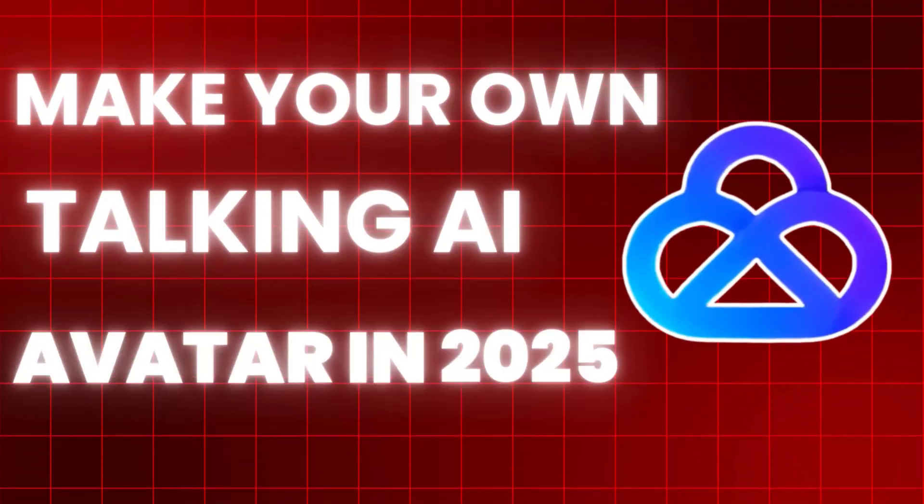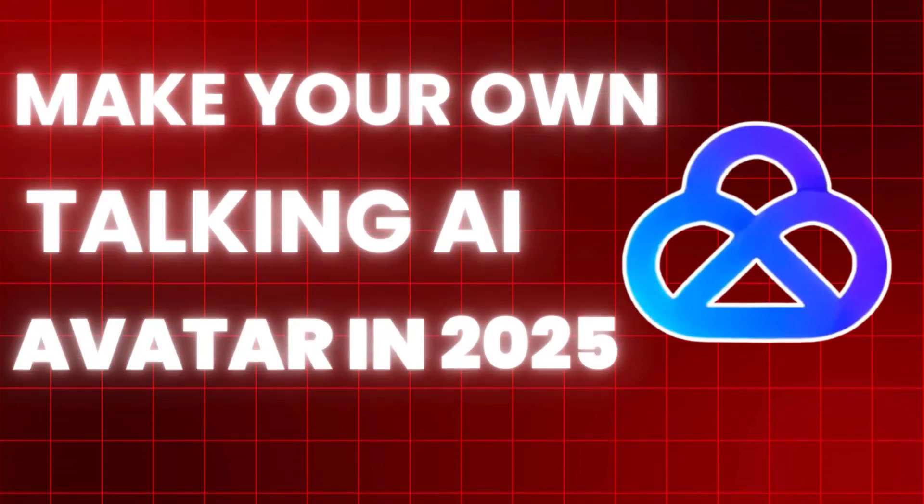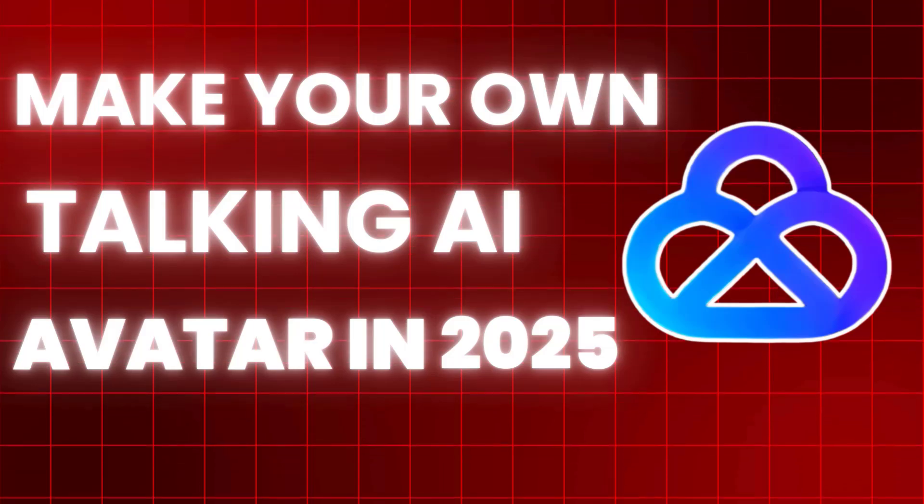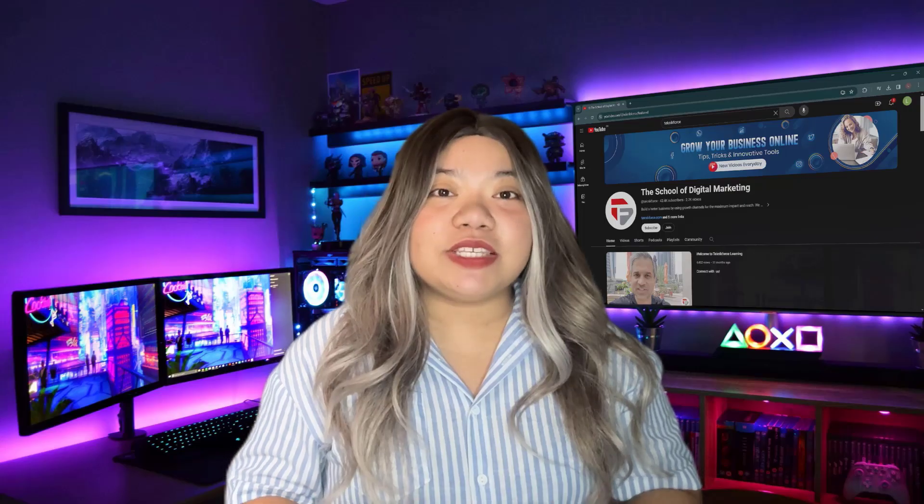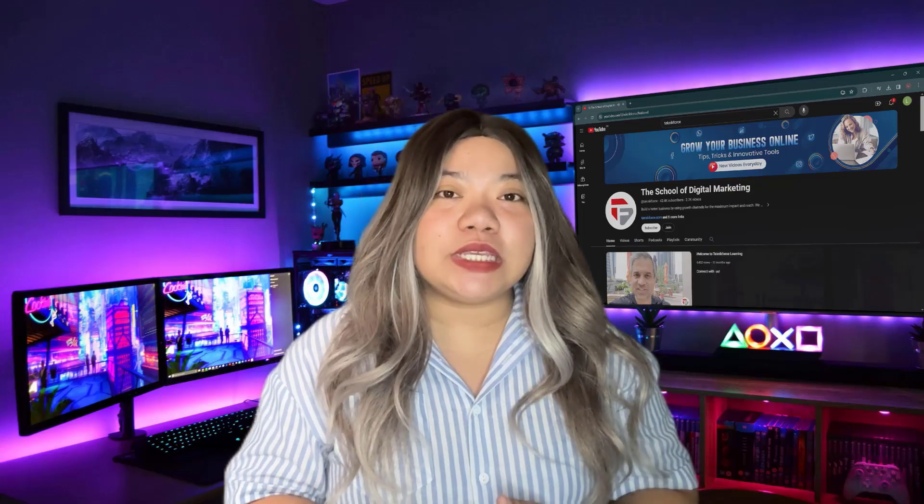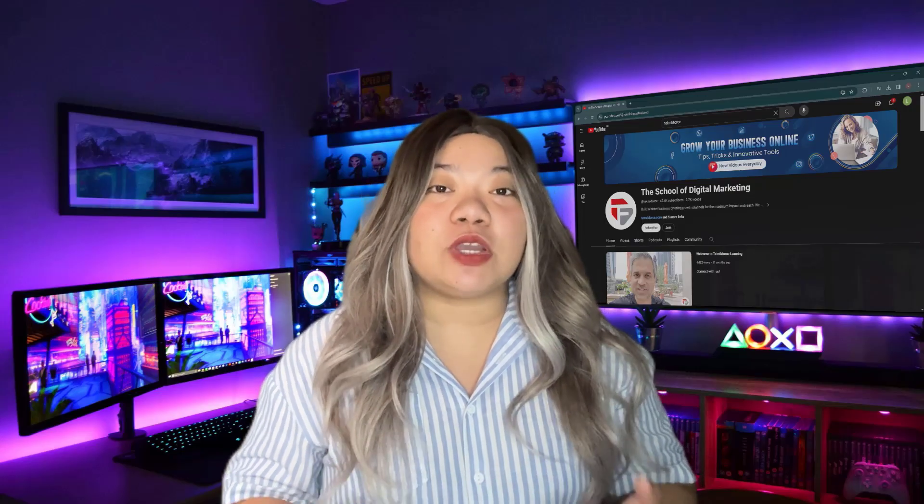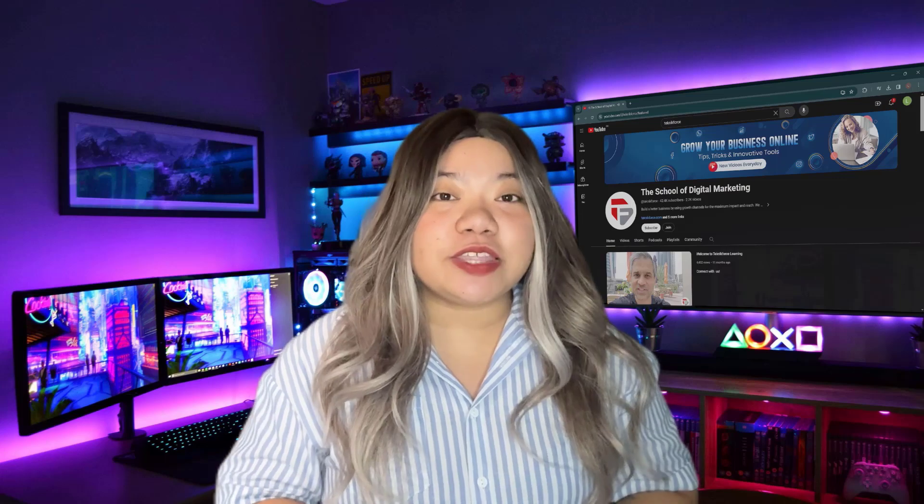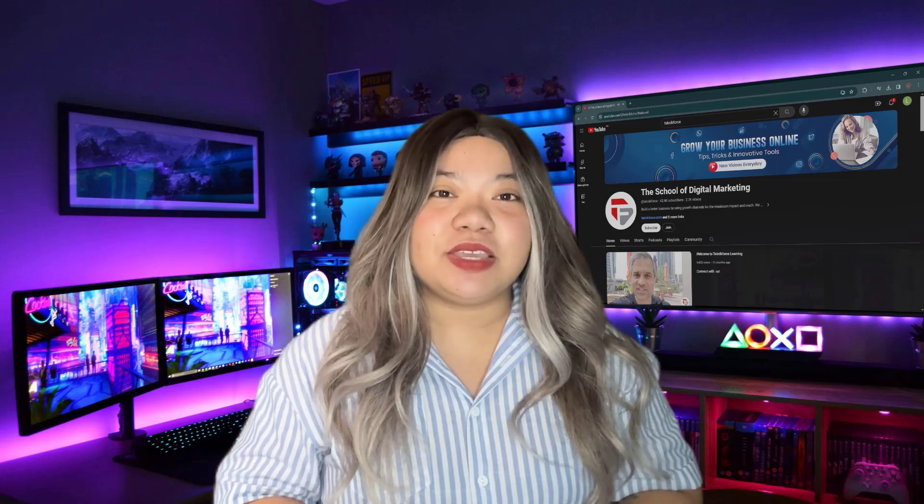Make your own talking AI avatar in 2025. Today we're excited to show you how to create realistic AI avatars just like the one we made.